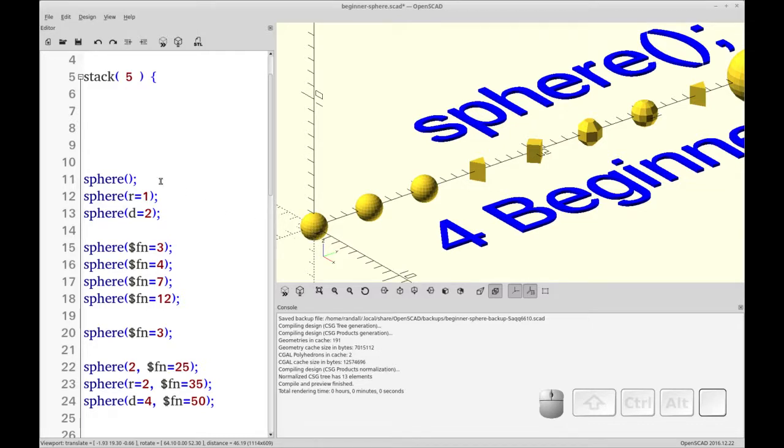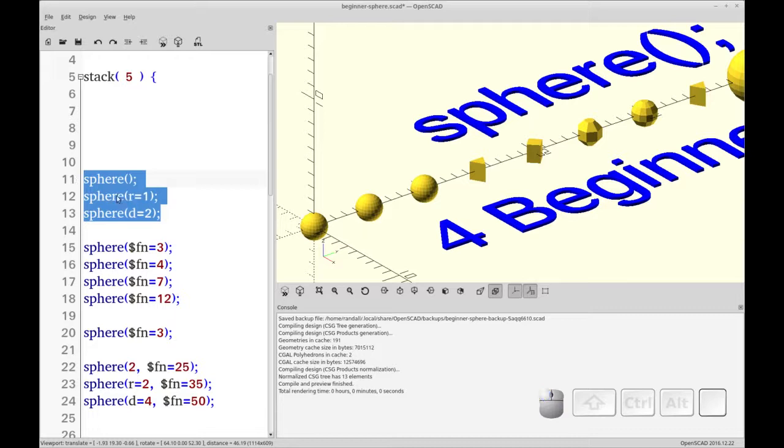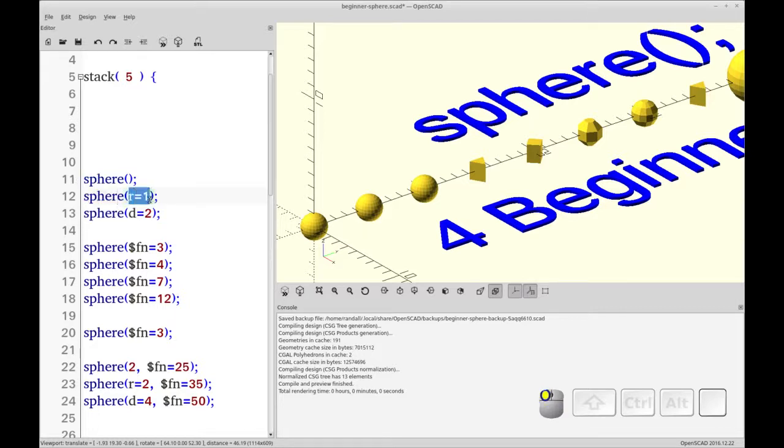So here you see the three spheres expressed in three different ways. One was a radius of one and one with a diameter of two and that's what the r and the d are equivalent of.